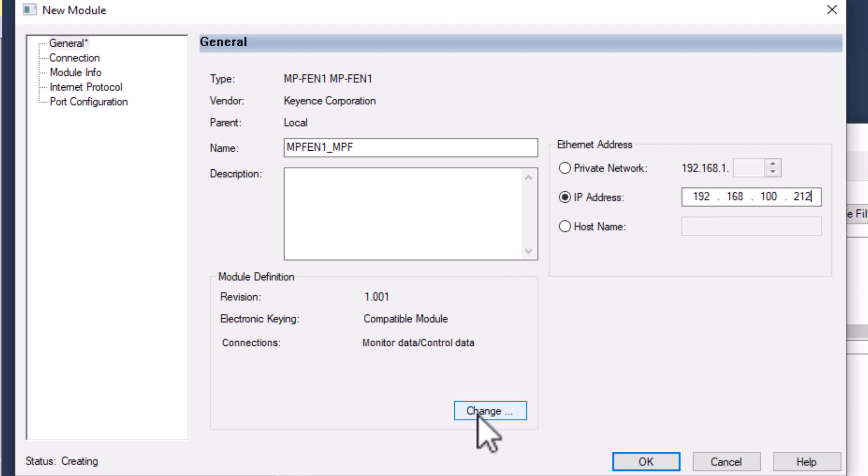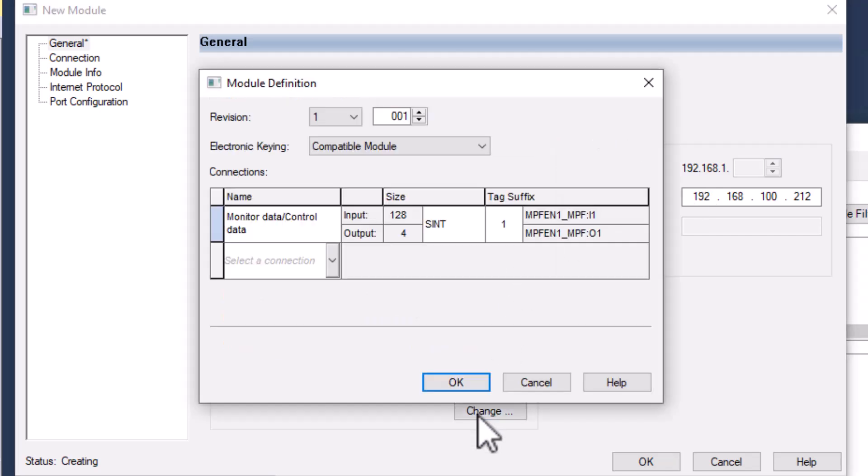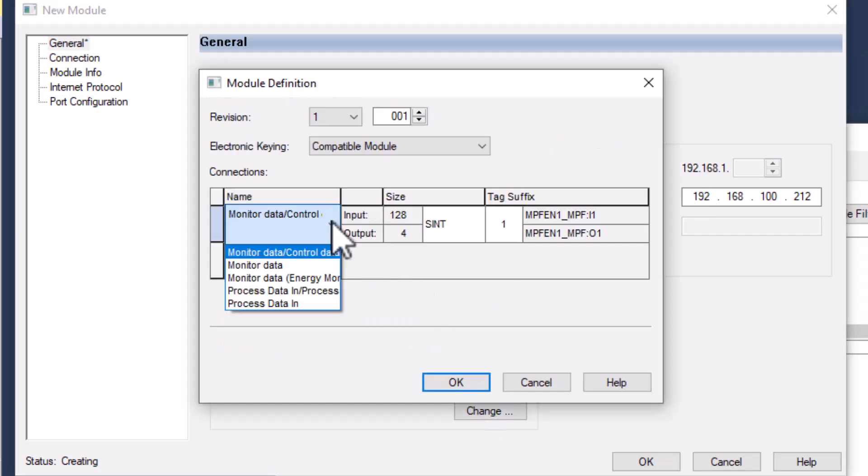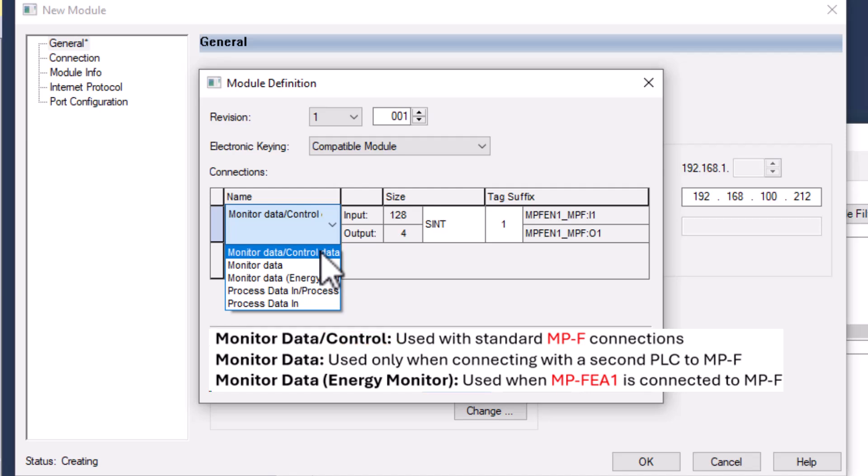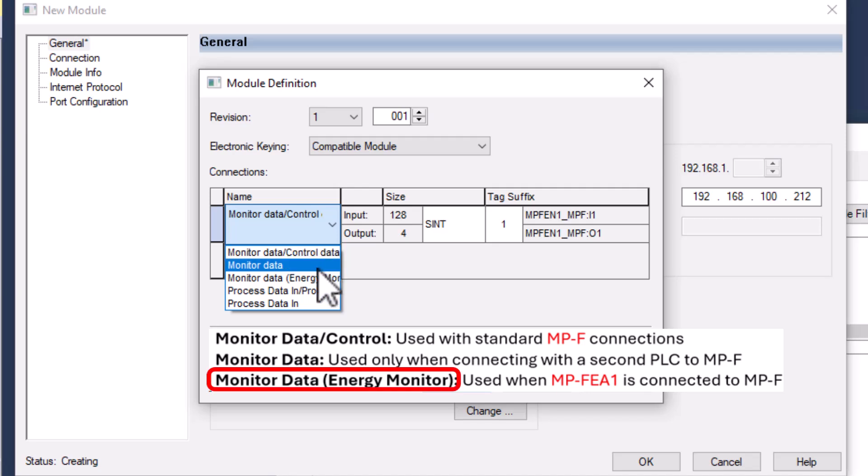When using the EDS, we will need to select the module definition we are using. If you are using an MPF air monitor without the MPF EA1, we would use just the monitor data and control. If we are running the MPF EA1, we will use the MPF monitor data and control as well as the monitor data for energy monitor.